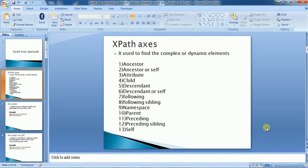There are actually 13 different types of XPath axes. The first one is ancestor, then ancestor-or-self, attribute, child, descendant, descendant-or-self, following, following-sibling, namespace, parent, preceding, preceding-sibling, and self. These are all 13 different axes of XPath that help to locate complex as well as dynamic elements.